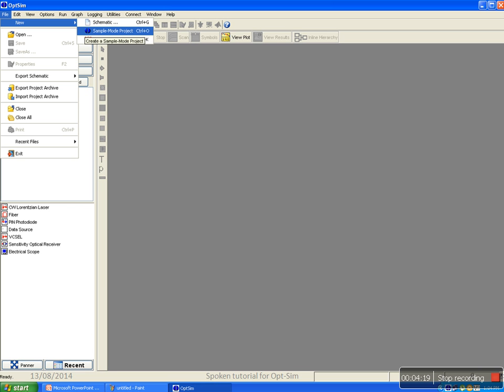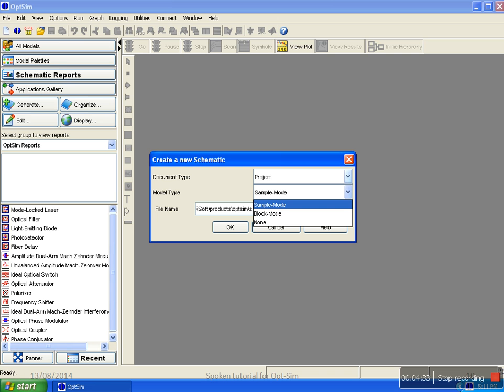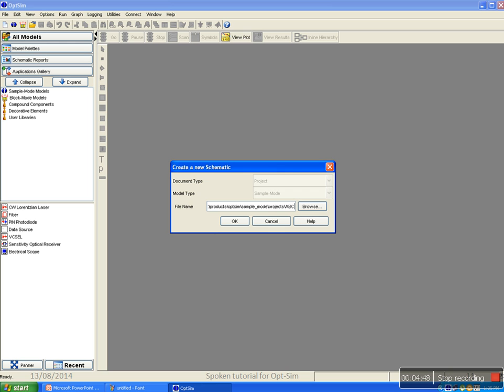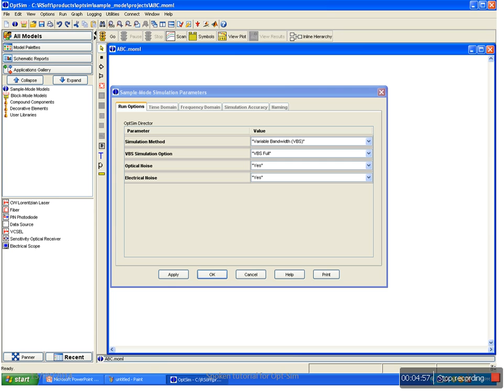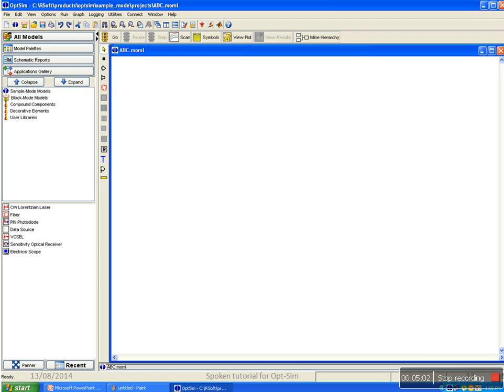To open a new project, go to File, New Schematic, or you can directly click on sample mode project or block mode project here itself. If you click on schematic, create new schematic window opens where you have an option of selecting the model type, that is sample mode or block mode. After selecting the model type, we have to enter the file name or the project name. Press OK. It will ask you for simulation parameters. Press OK. It will open the project with the name entered.